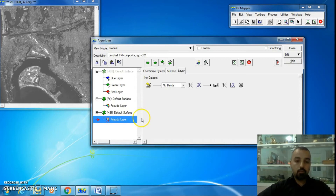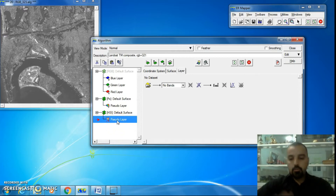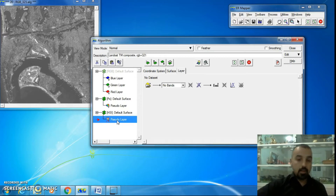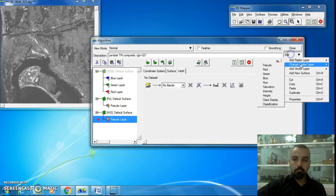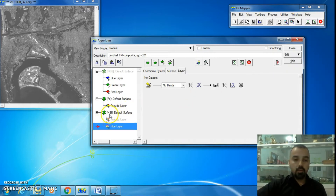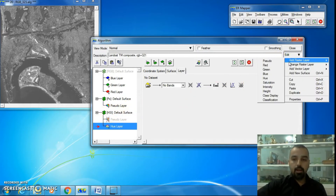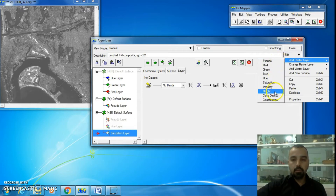The third type is HSI — hue saturation intensity. When I change the pseudo layer to HSI, there's a cross on the pseudo layer because the pseudo layer is not suitable or readable for an HSI surface. So I need to add another surface. I'll go to Edit, add raster surface, add raster layer, and add a hue layer to the HSI surface.